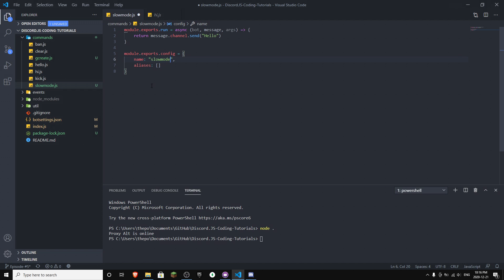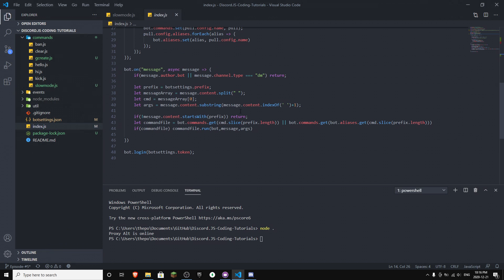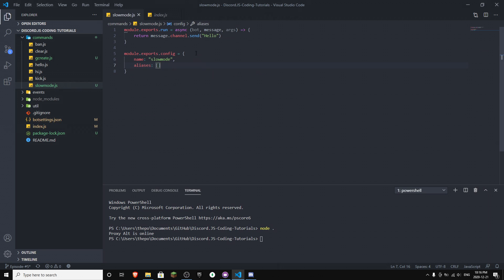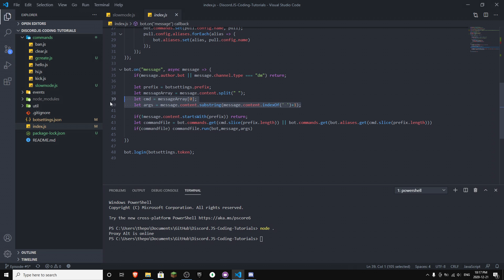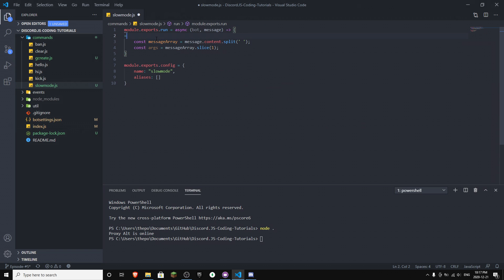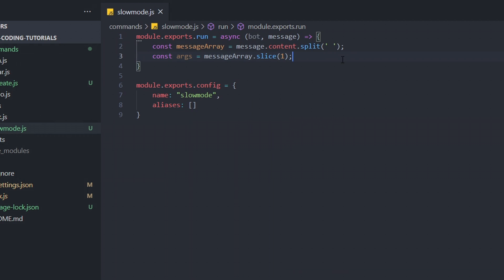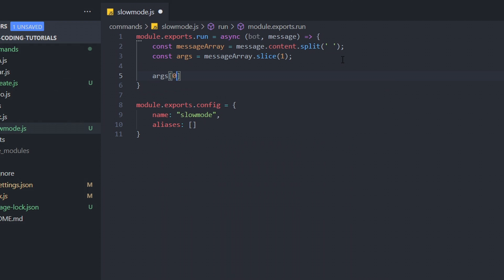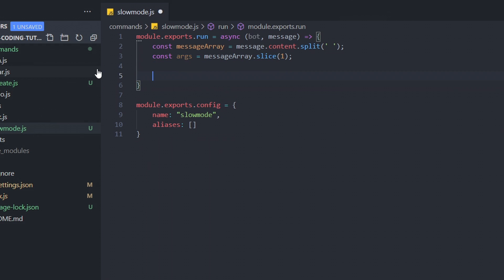Make sure you have a good argument system so you won't have any trouble during today's video. I've seen people not having a correct arg system and that's why their bot commands don't work properly. I'm going to remove the existing args and use a simple arg system. If you want the first argument, you just do args zero, and the second argument is args one. We need this because we need to specify the amount of seconds after the command.